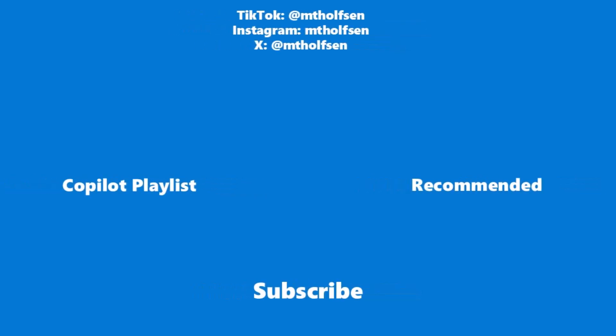If you want to keep up with all the latest Microsoft updates and tips and tricks, subscribe to my channel and ring the bell so you get all the latest videos that I post.